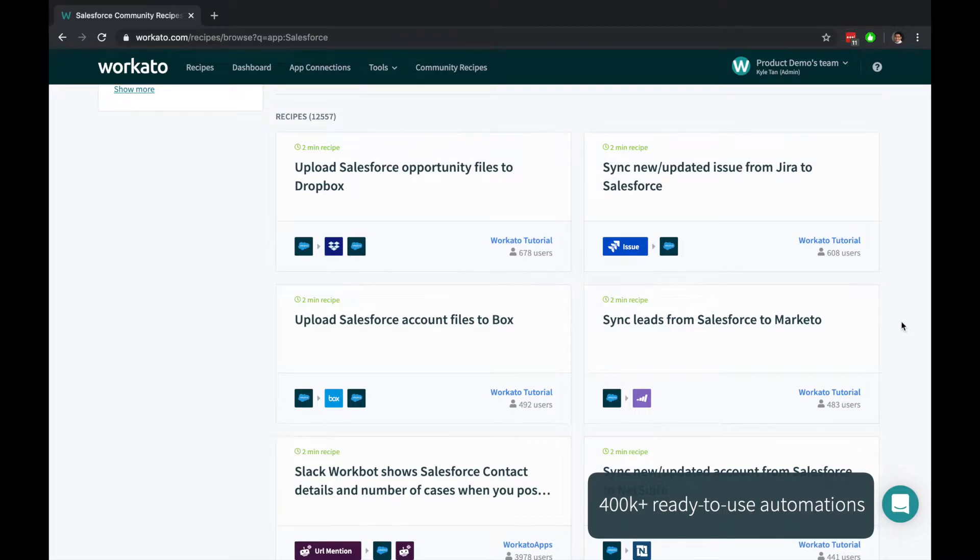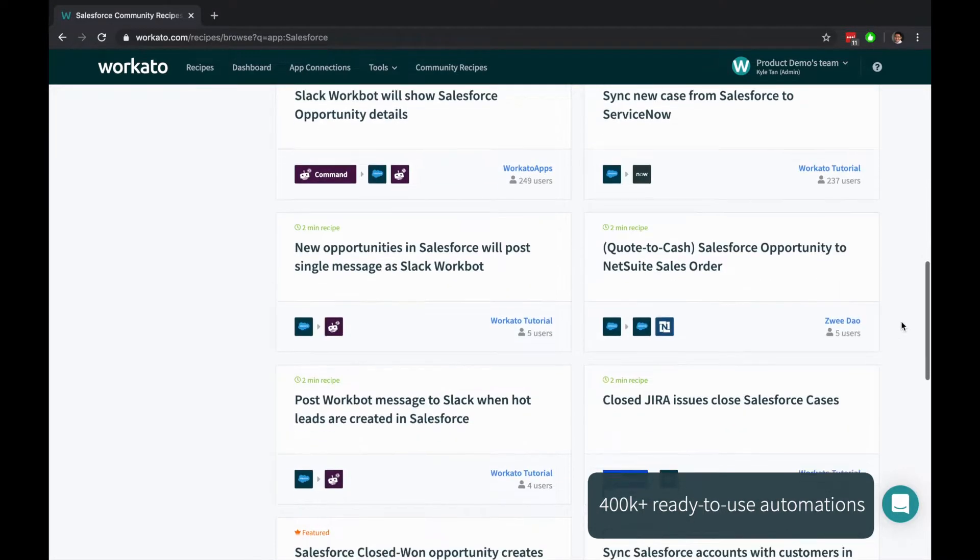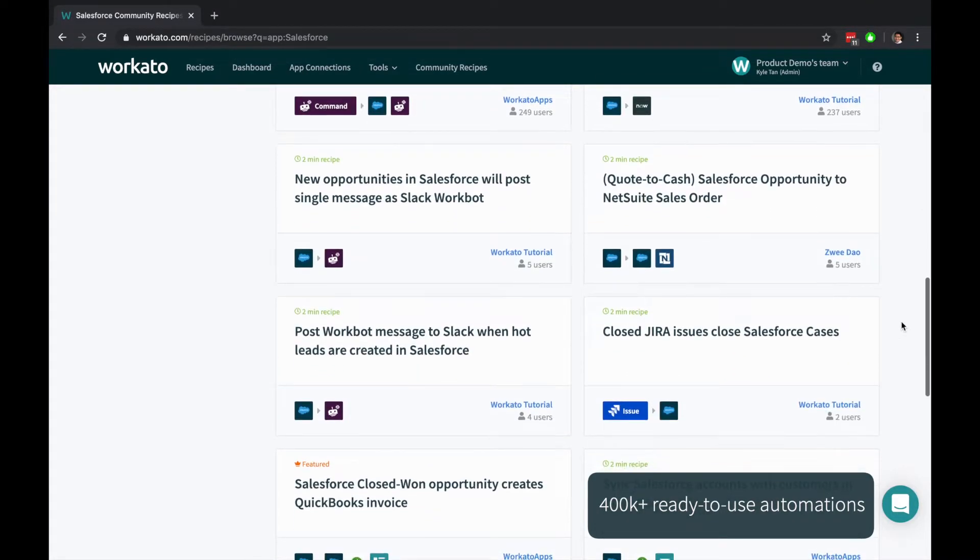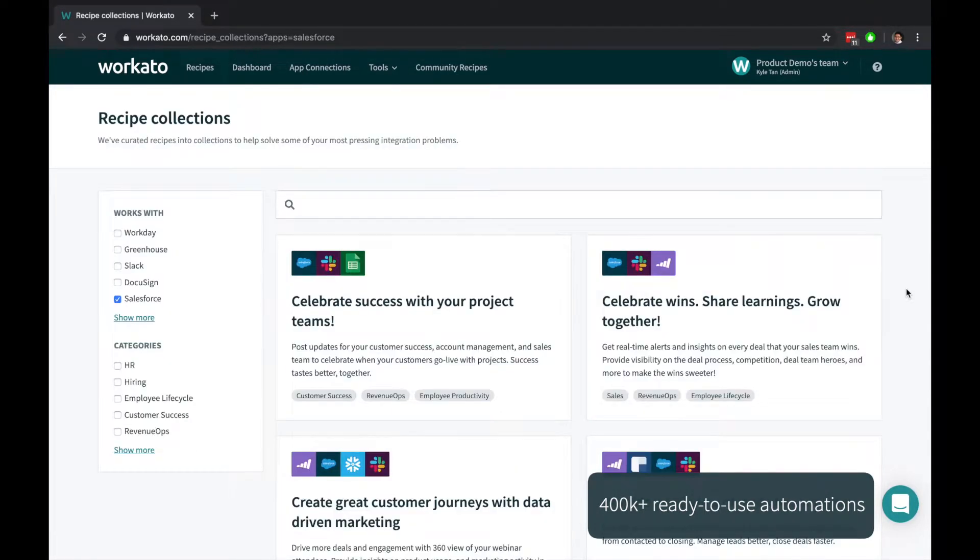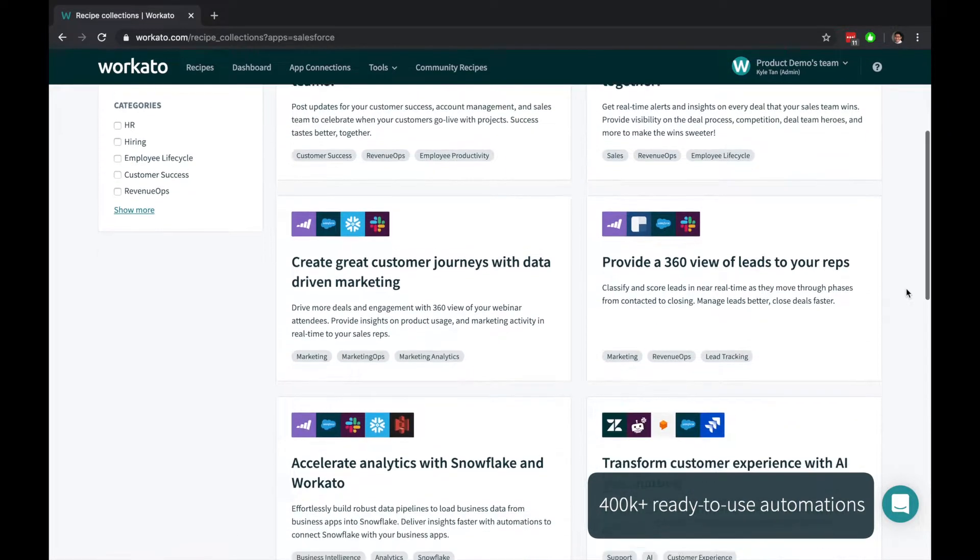Start from scratch, use over 400,000 pre-built automations, or reference a hand-curated set of automations put together by automation experts.